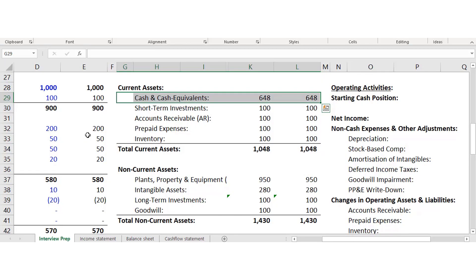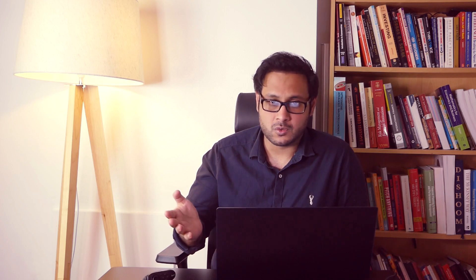Short-term investments — think of these like company shares where you can easily sell them instantly over the stock market. Again, very short term, so you can easily convert them into cash.